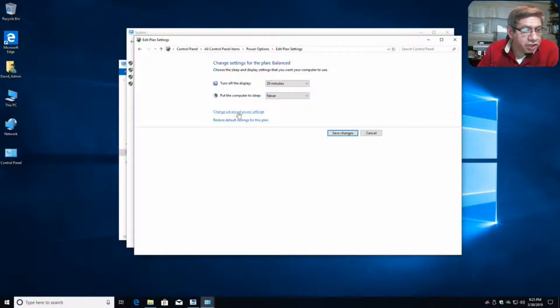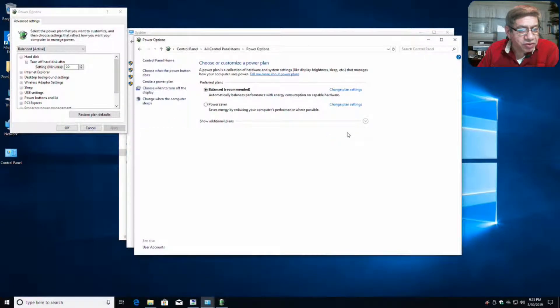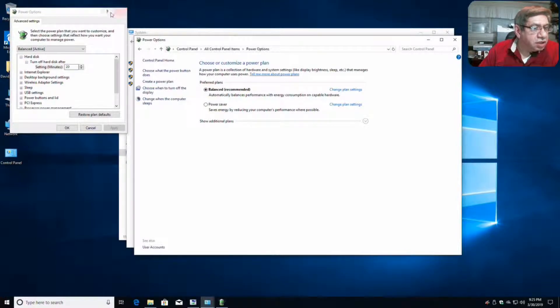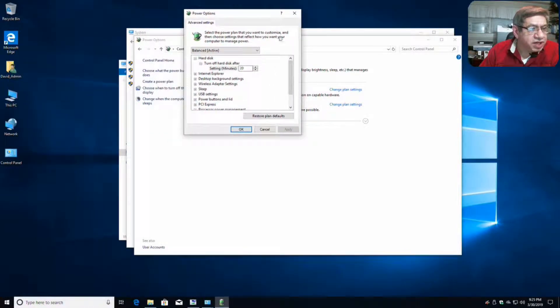Then we do advanced power settings. Let me save this first. It saves that, and then I'm in advanced power settings.